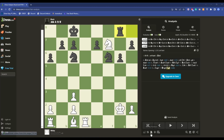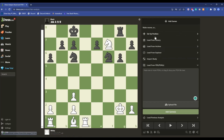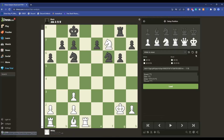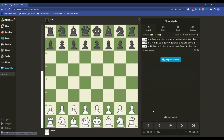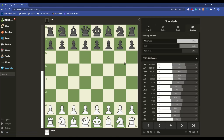To reset, click on 'Set Up Position', then click it again. You can clear the entire board using the trash can icon, which lets you create a custom end-game situation by placing pieces. But what we want is the reset option — click that and the board resets to the starting position.